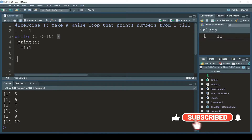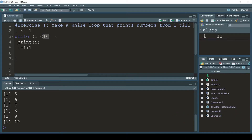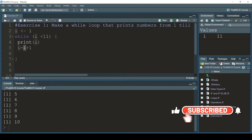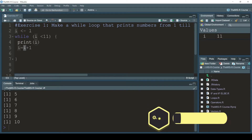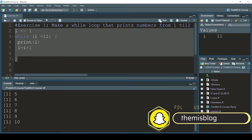There is another solution: remove the equal sign and instead of 10 make it 11. So whenever i becomes 9, since 9 is smaller than 11, it prints 9. Then 9 plus one becomes 10, and 10 is smaller than 11, so it prints 10. Then 10 plus one becomes 11, and 11 is not smaller than 11, so the loop stops.